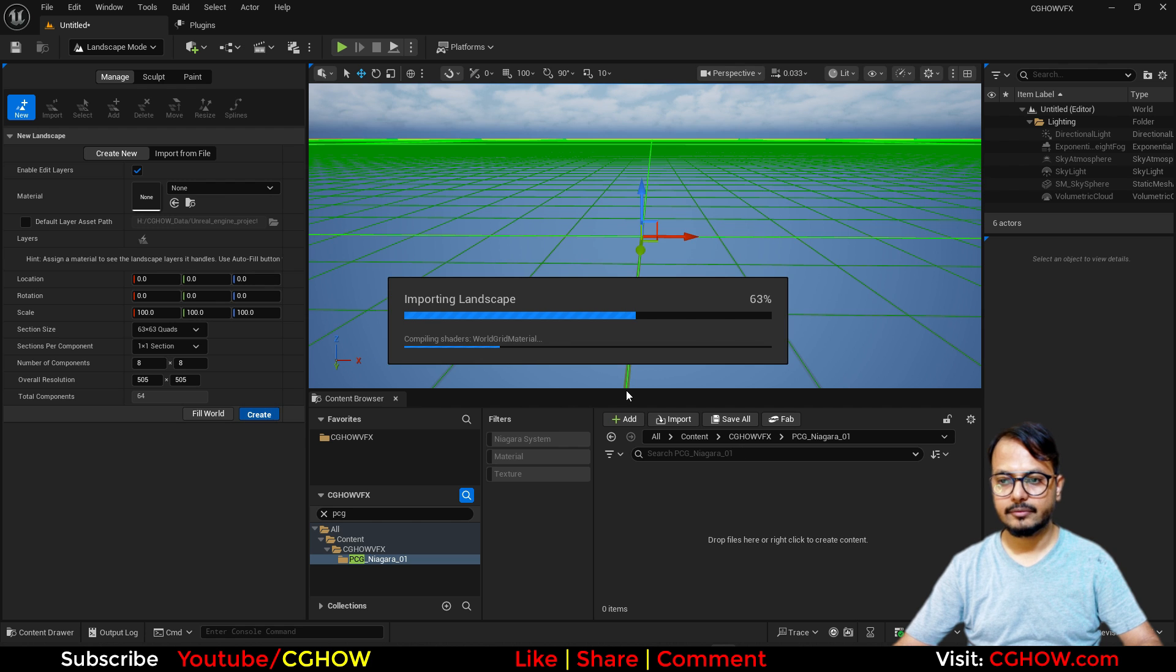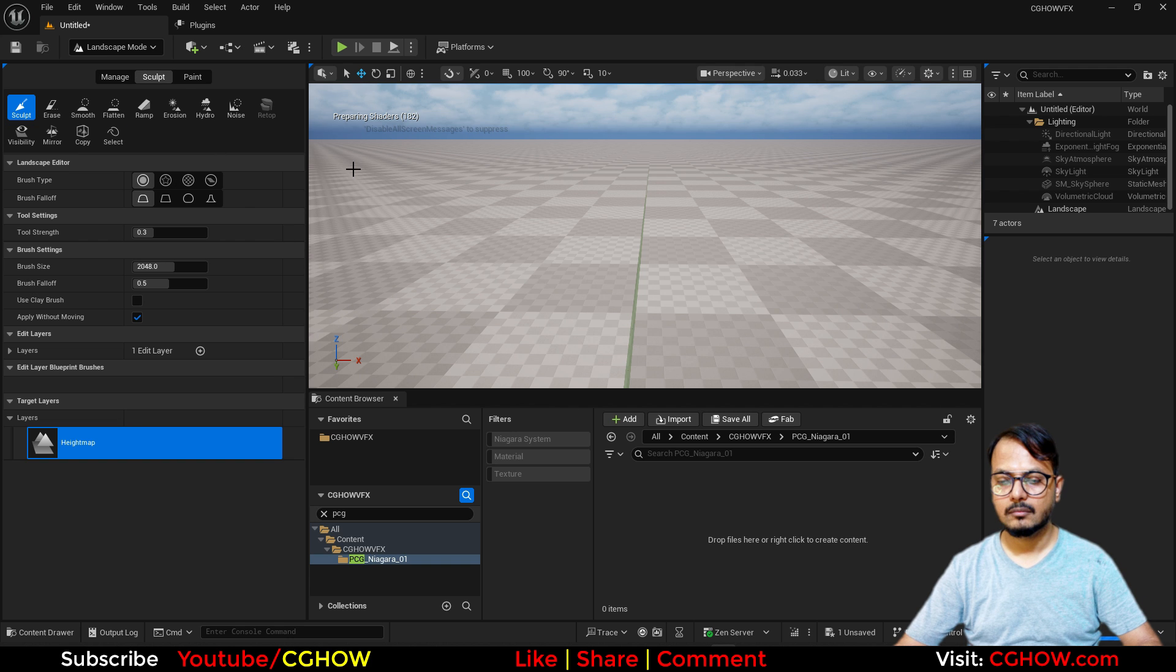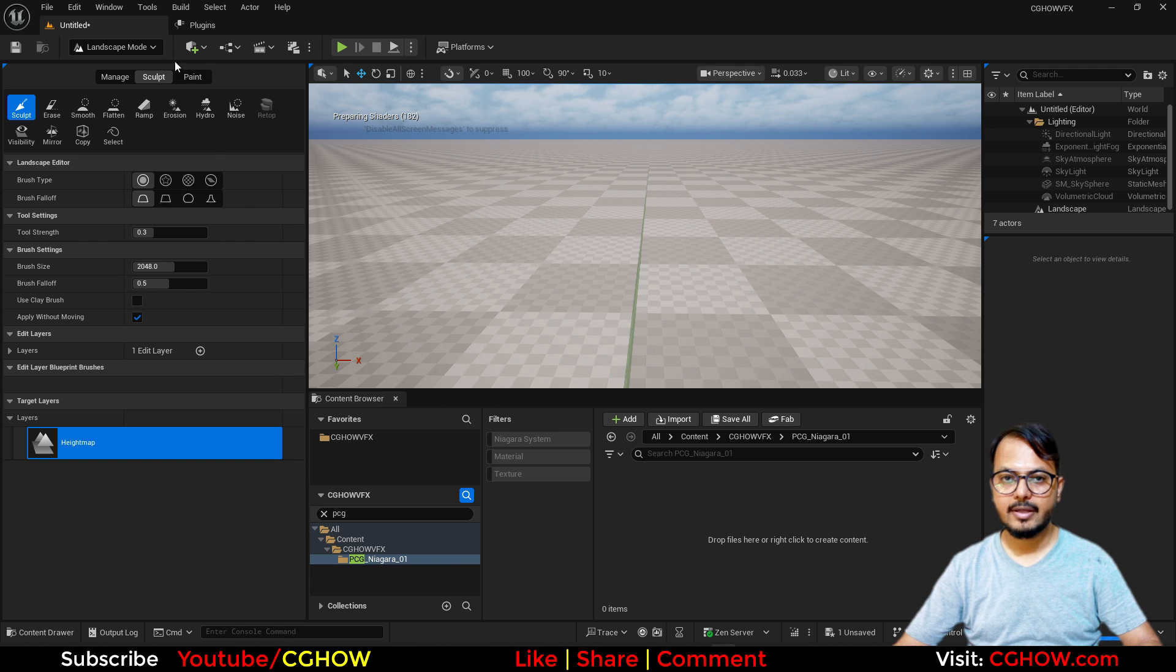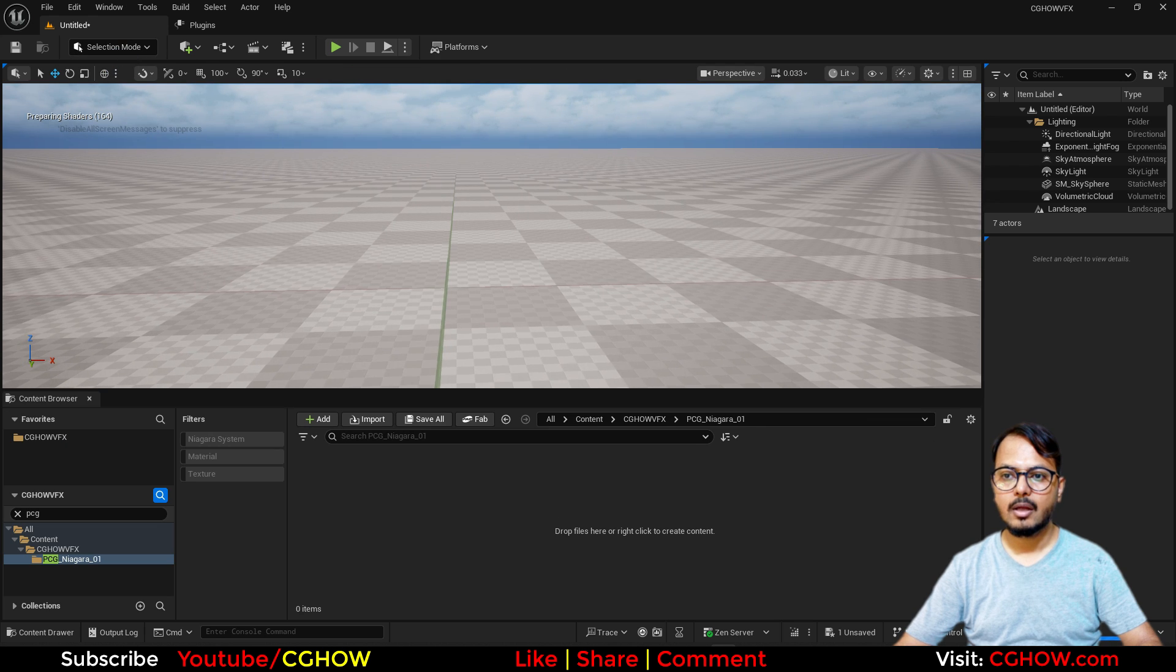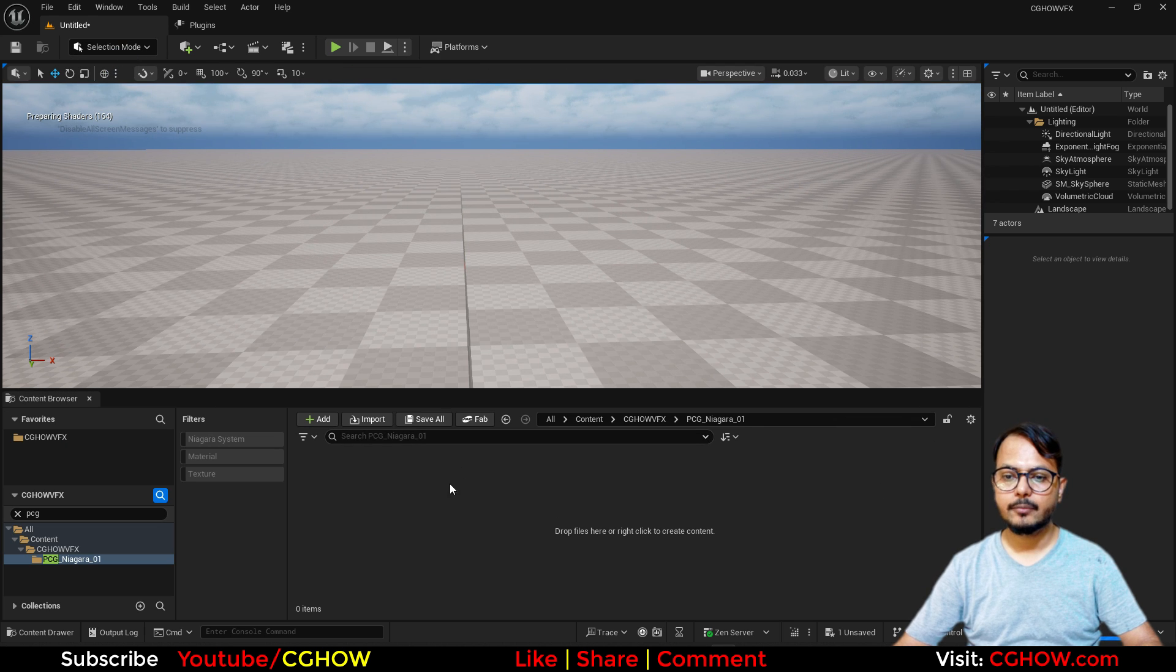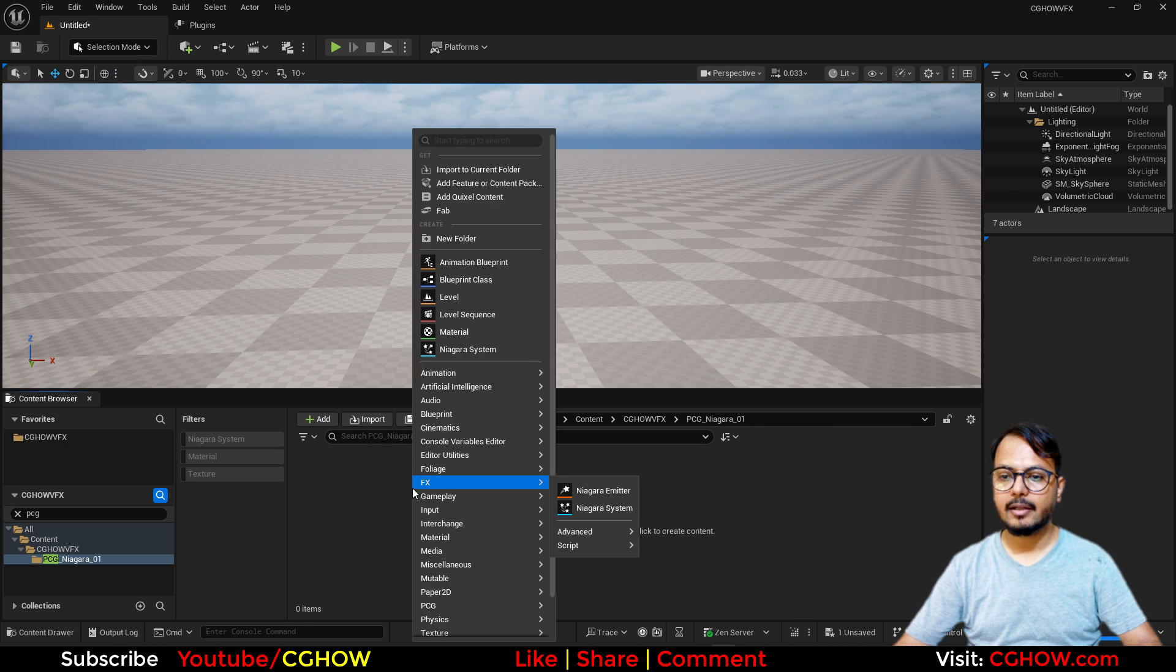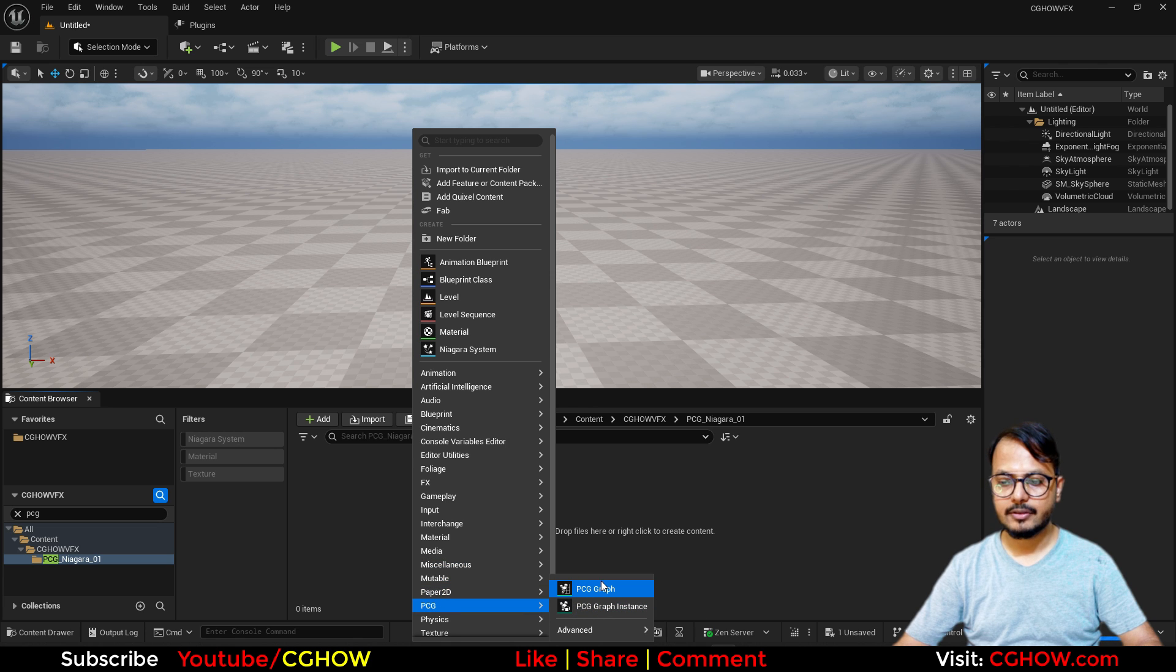And just create flat for now, we can sculpt it later. So I have this surface and I'll just go to selection now and now let it compile. So I'll just right click here and go to PCG and create a PCG graph.